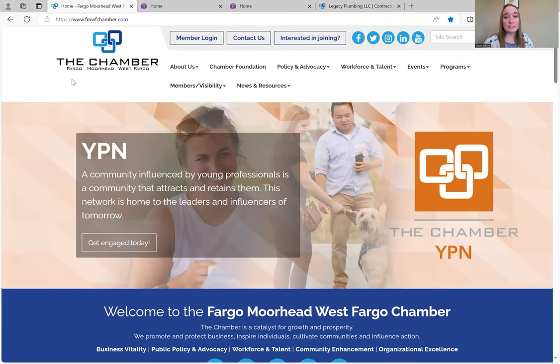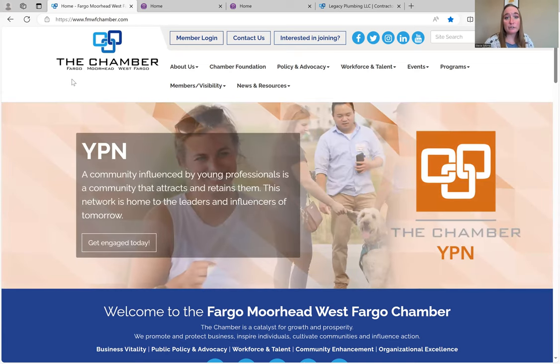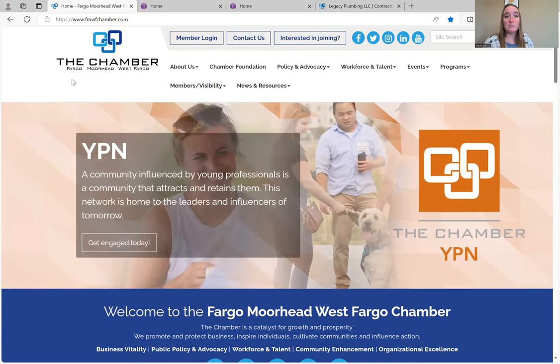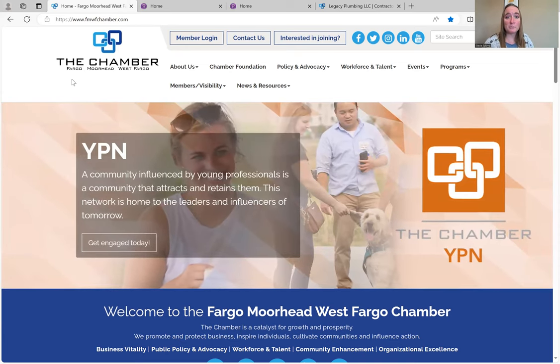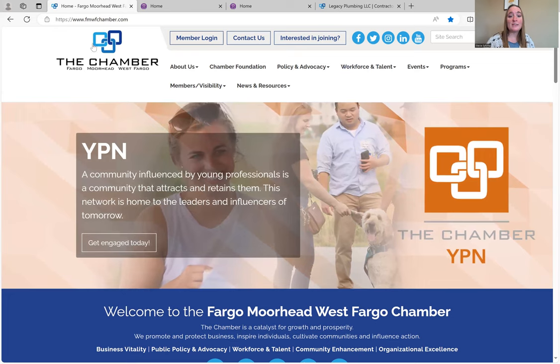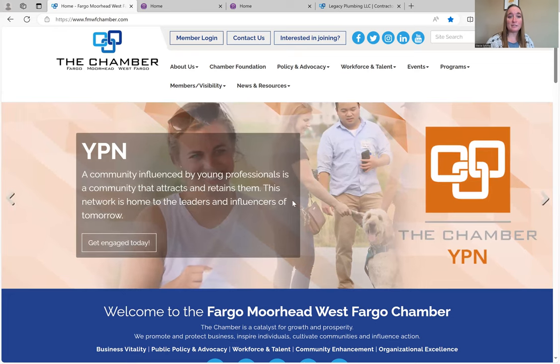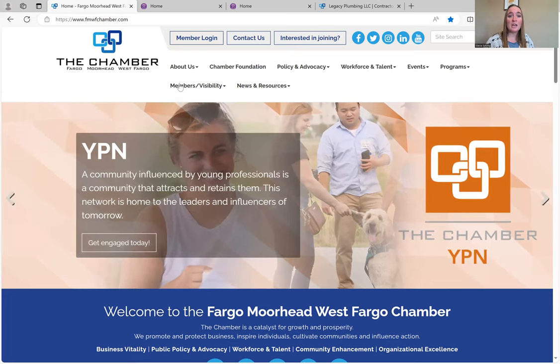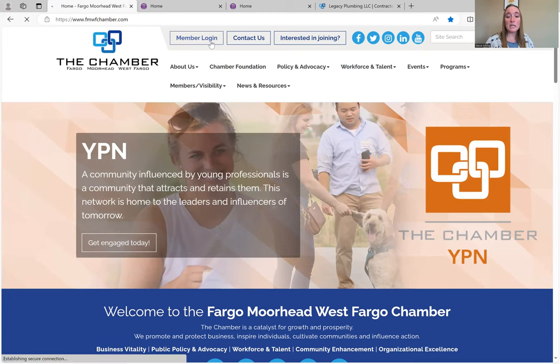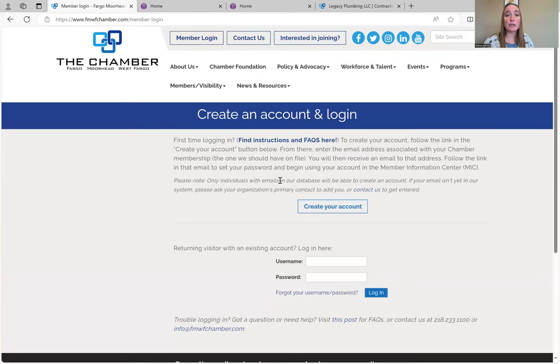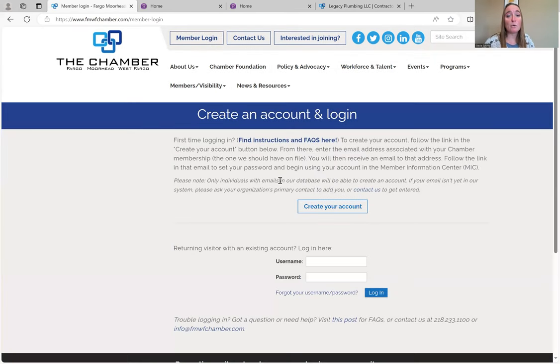Our MIC is also called our Member Information Center, and I'm going to give you a quick overview on how to navigate through it and why it's important for your company. First, you're going to go to the Chamber main webpage. If you go up here to the Member Login tab and click it...